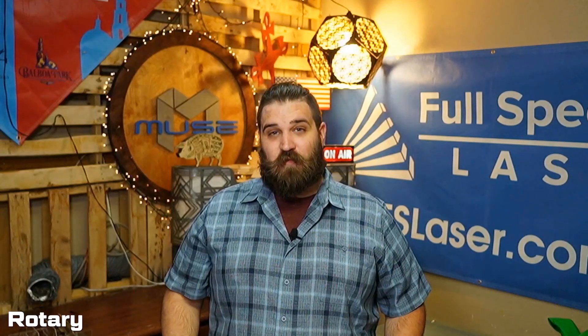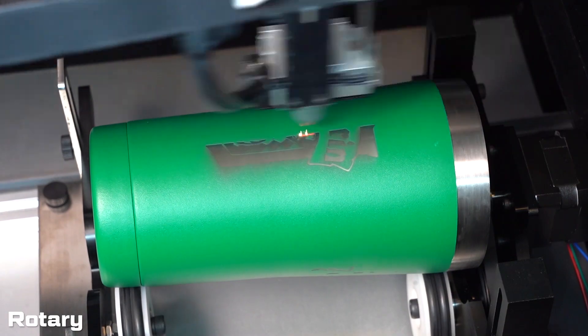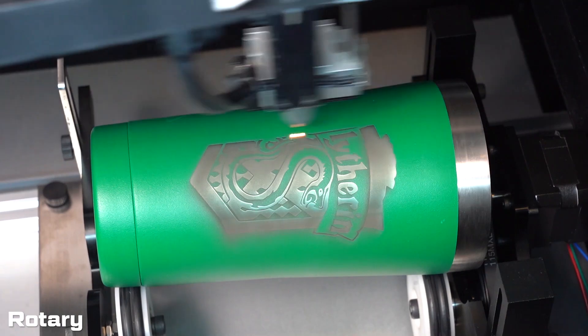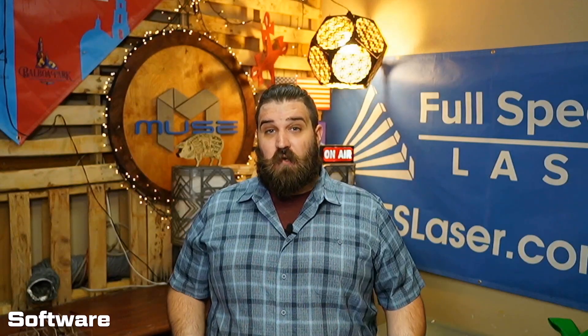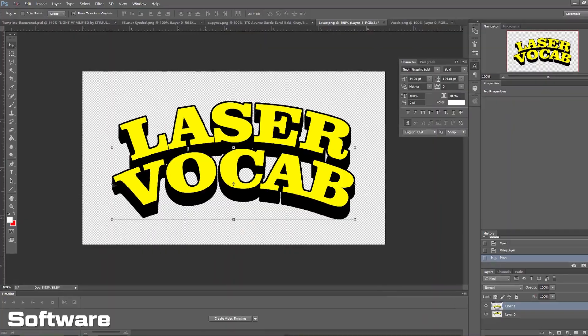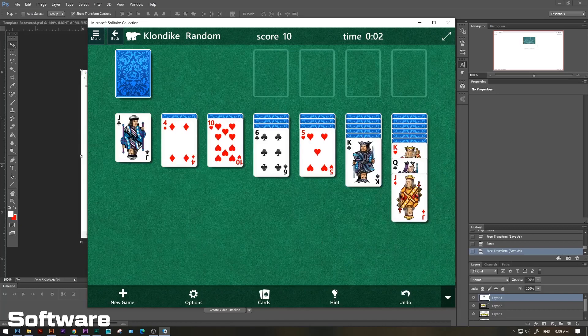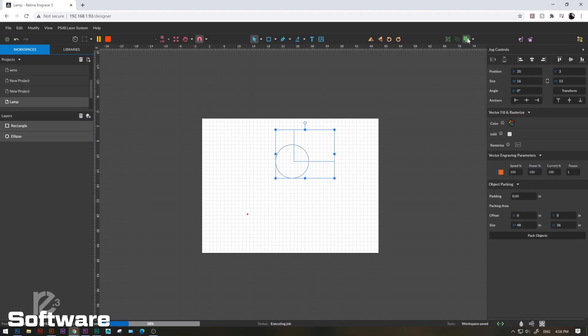Rotary. A rotary is an attachment for our lasers that allows you to engrave around the circumference of a cylindrical object. CO2 lasers as well as fiber lasers can both use rotary attachments, but our rotary attachments are not universal, so make sure you know which one you need. Software. This is typically used to describe a computer program — Microsoft Word, Photoshop, internet browsers, even a game like Solitaire would be considered software. But if we ever mention our software, we're usually talking about Retina Engrave 3, our proprietary laser control software.